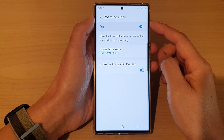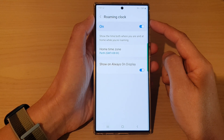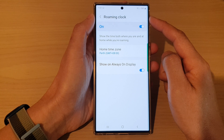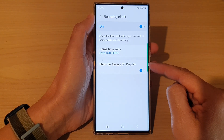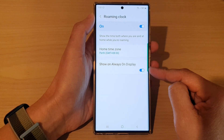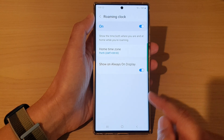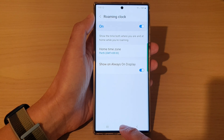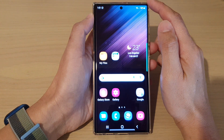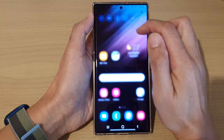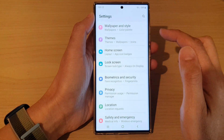In this video we're going to take a look at how you can enable or disable roaming clock on Always On Display on the Samsung Galaxy S22 series. First, tap on the home button to go back to the home screen. From the home screen, swipe down at the top and tap on the settings icon.